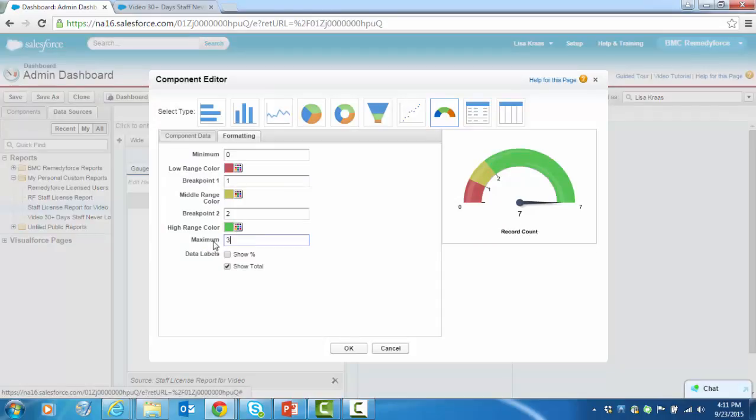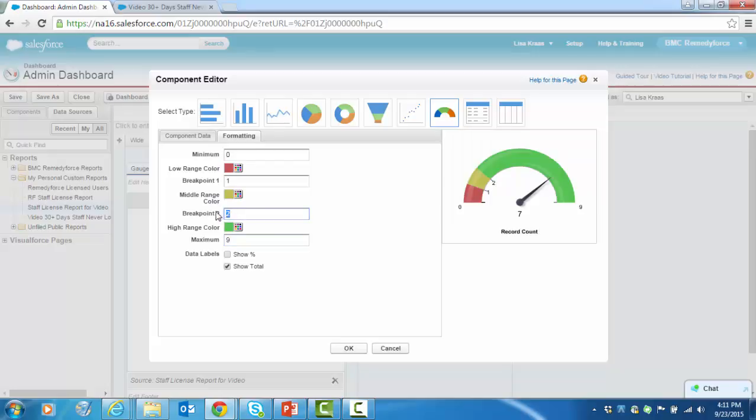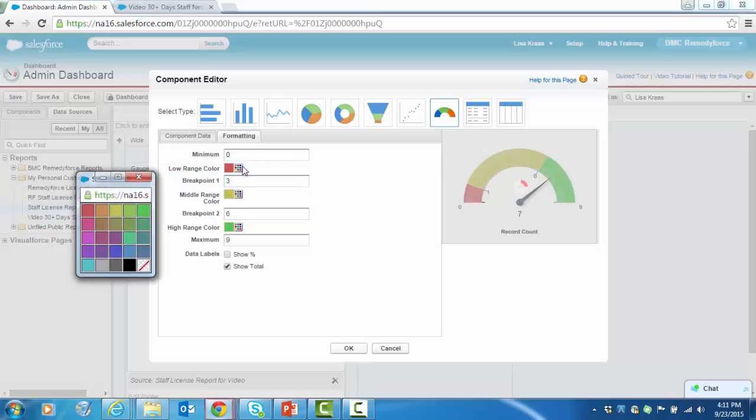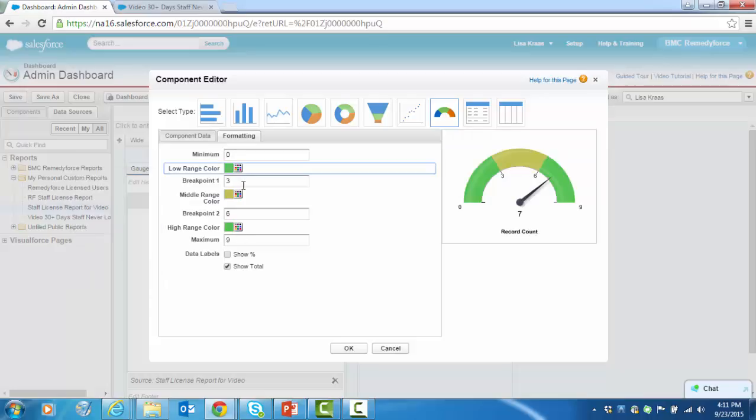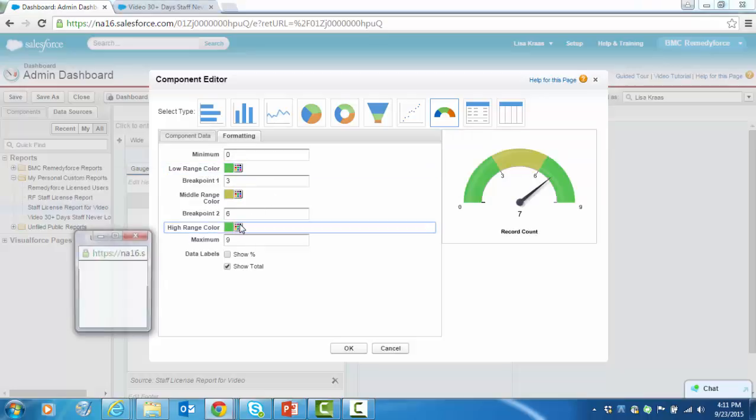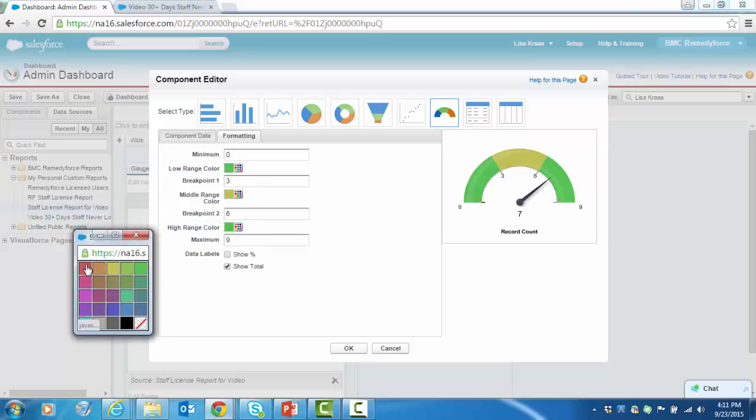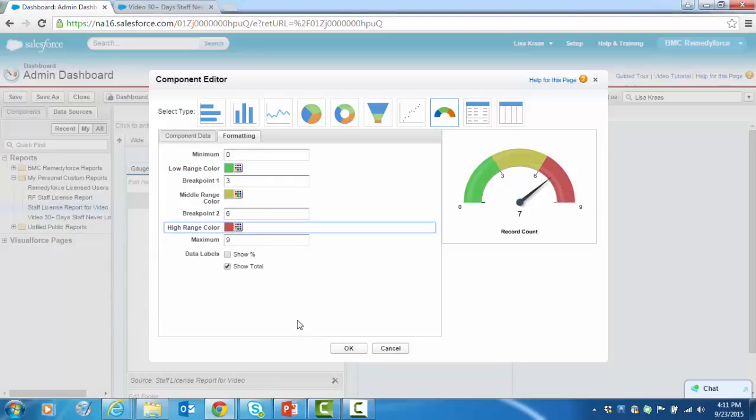And we're going to want to fix some formatting so that it makes more sense. Working our way back, we're going to set our maximum to nine because I've got a total of nine licenses in my org. The middle range, let's make that six. And the low range, three. Let's also flip the colors.